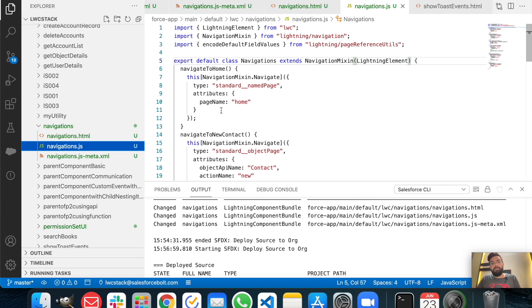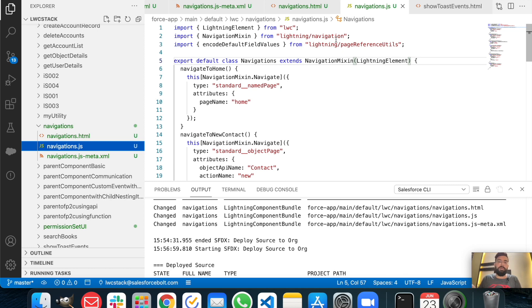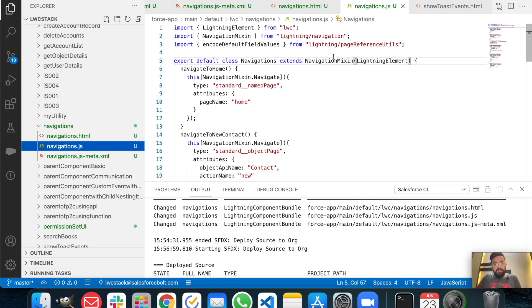Let me show the JavaScript part now. In the JavaScript part there are a few specific imports needed to navigate to something or to pass default parameters. You have to import the NavigationMixin from lightning/navigation — we'll be using this to navigate to another page or tab. After that, you have to import the page reference utility to send parameters from your lightning component to a specific record creation page, which could be account, contact, or one of your custom objects.